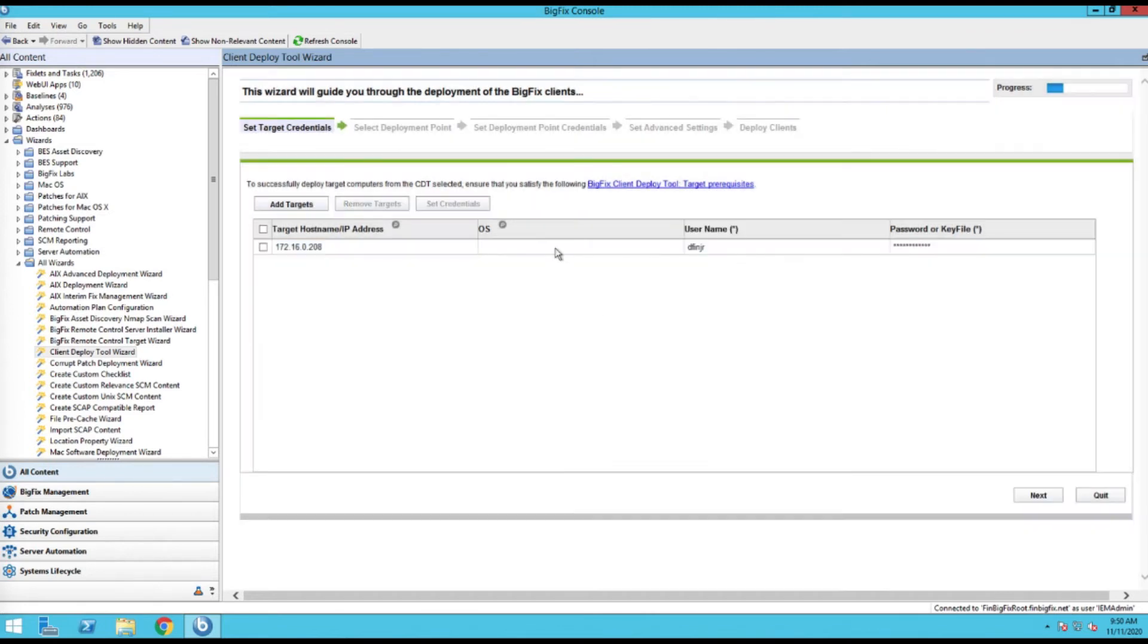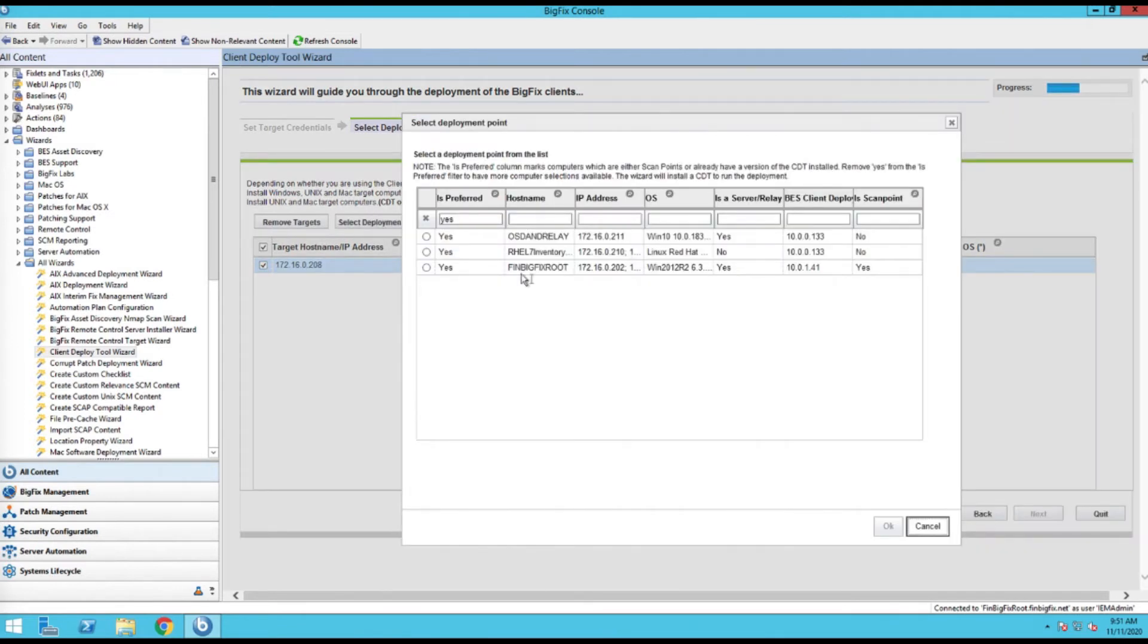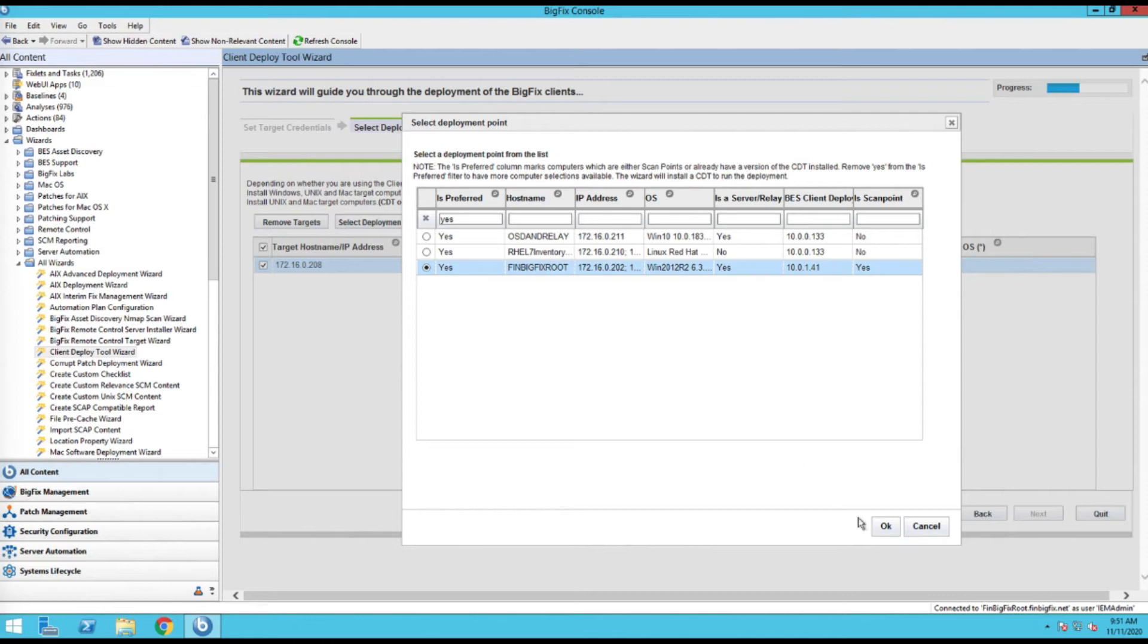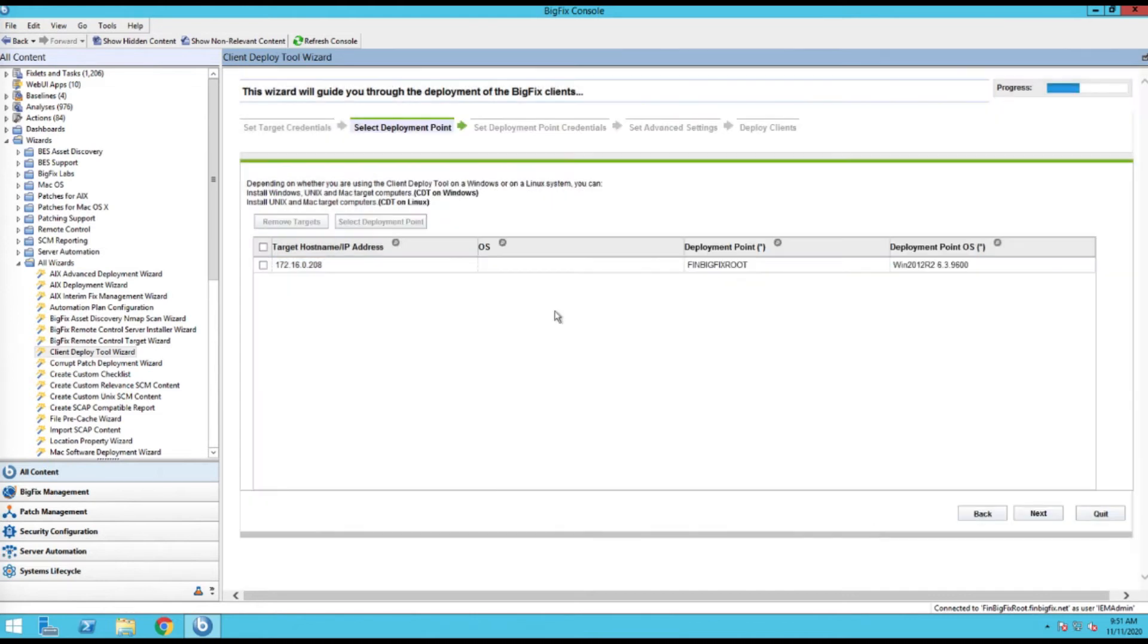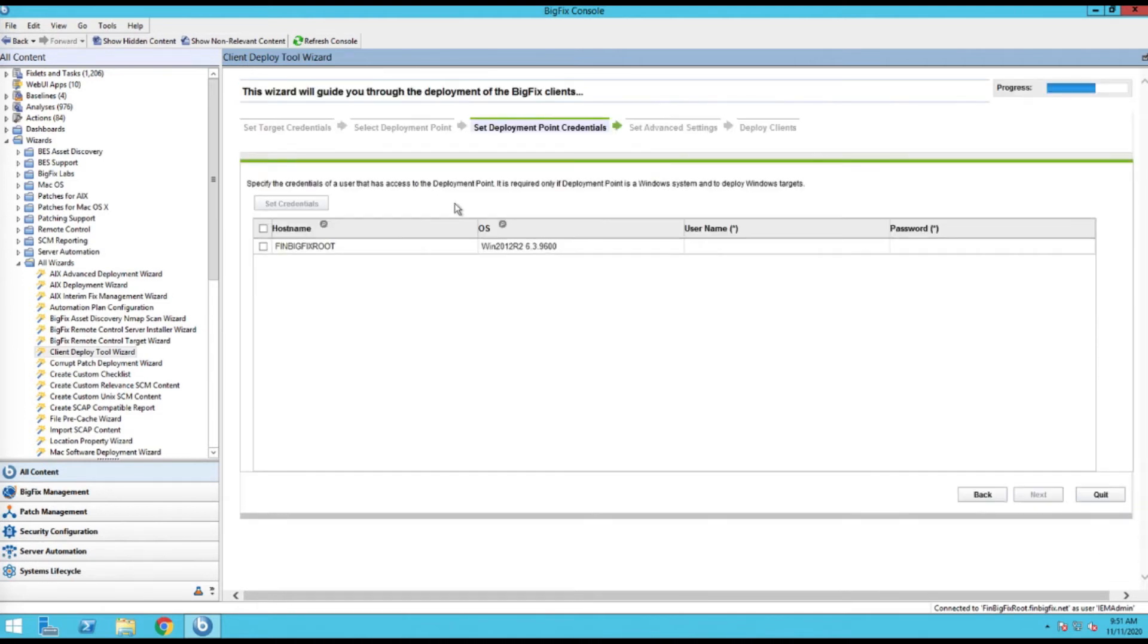Okay, so that's set. We're going to go to next and the deployment point. So I'm going to go and click this, and so you can see these are other areas where I've distributed the client deploy tool. You will see a fixlet out there to provision this other places. But I'll just send it from the root server for this example. Okay, so that is set. All right, so we're good there. We can go to next.